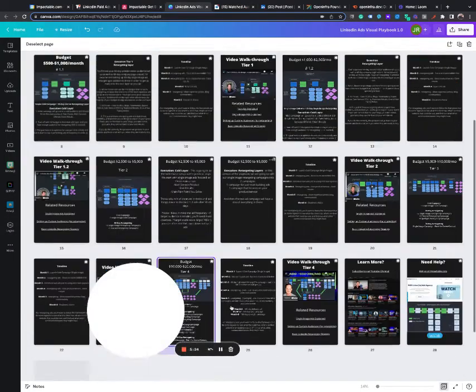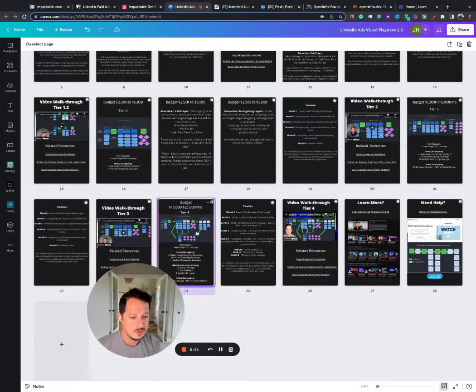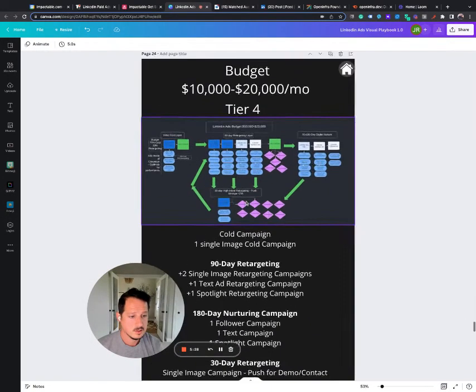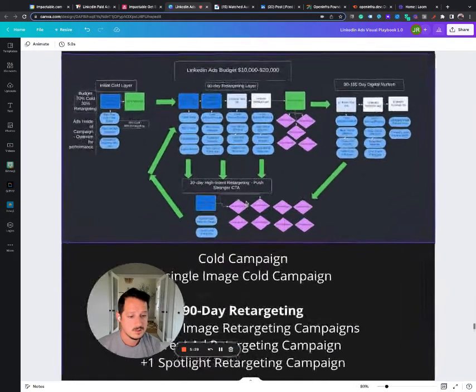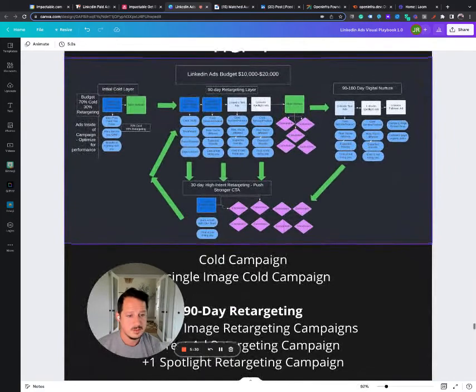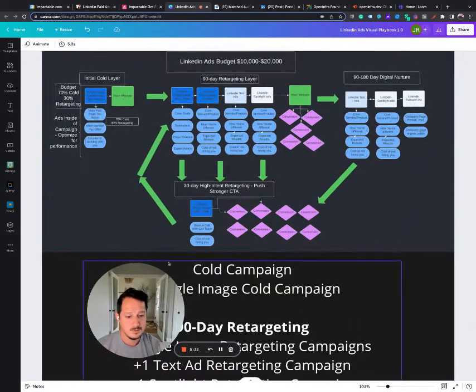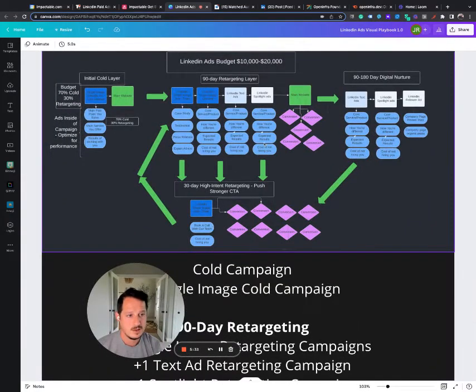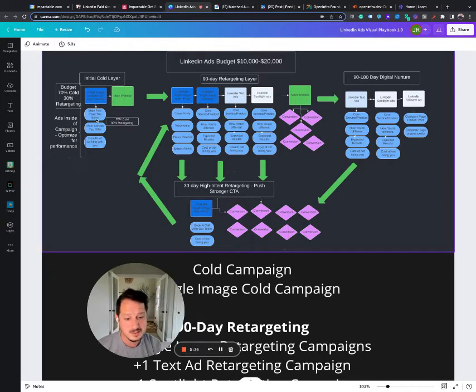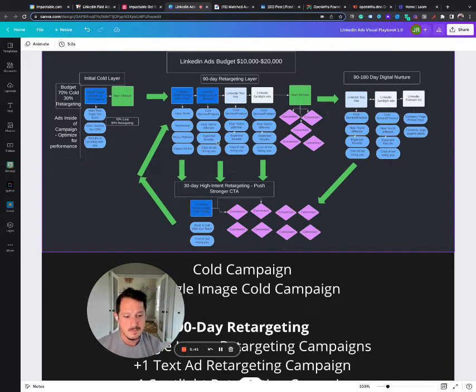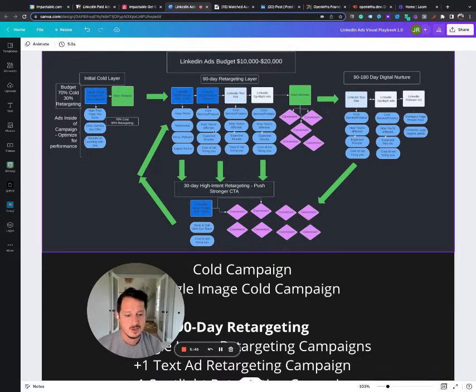Let me show you here. So this would be some of the frameworks that we build for some of our clients. It's a very simple cold layer where we're just trying to get in front of them. And then most of the work we do is with retargeting. This is where we see 80% of the results.